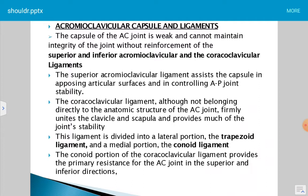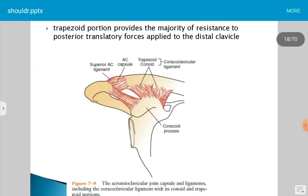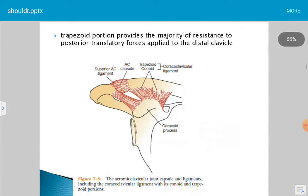The conoid portion of the coracoclavicular ligament provides primarily resistance to superior and inferior translation at the acromioclavicular joint. The trapezoidal portion provides the majority of resistance to posterior translation force applied to the distal clavicle. The main ligaments are the superior acromioclavicular, inferior acromioclavicular, and coracoclavicular ligaments, the last of which is divided into trapezoidal and conoid portions.